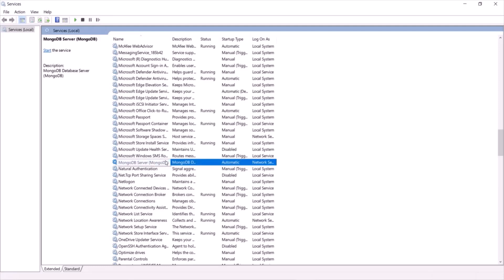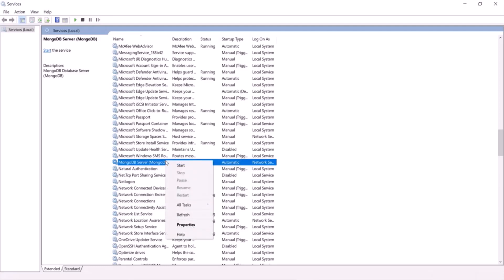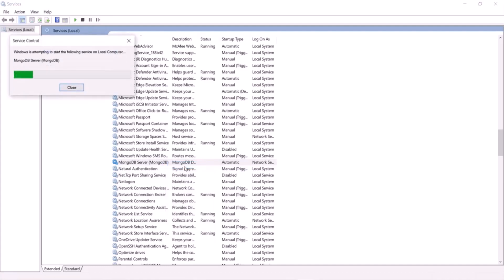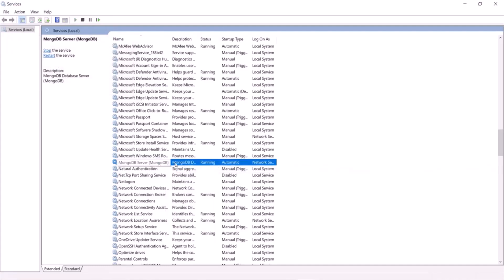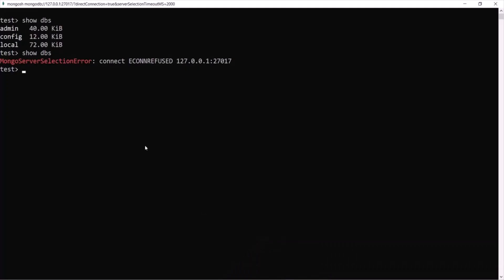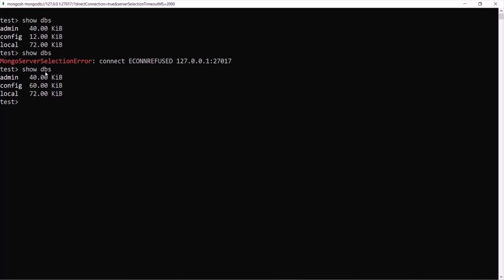To restart the service, right-click and click Start. Once the service has restarted, go back to MongoDB Shell and type the same command and press Enter — now it returns all the databases in MongoDB server. The 'show dbs' command is working again because the service is running in the background.